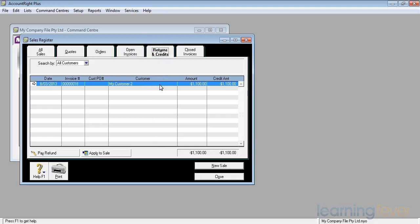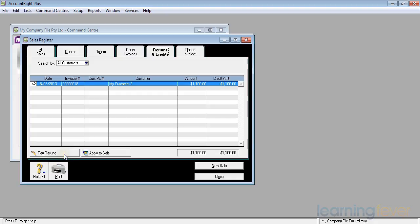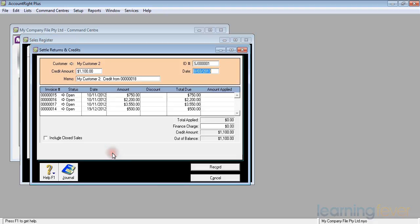The next thing I would need to do is to apply this credit note to the actual invoice where the return was. I've got minus $1,100 and I want to apply it to a sale. I have two options at the bottom of the screen here. One is to pay a refund, two is to apply to a sale. So I'll now click apply to sale and it asks me which of the invoices that are outstanding does my customer want it applied to.